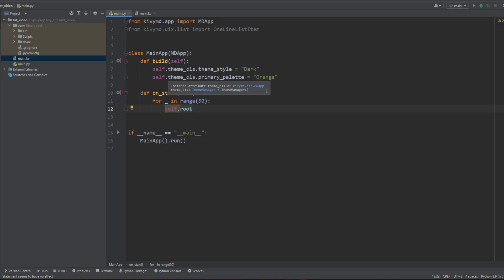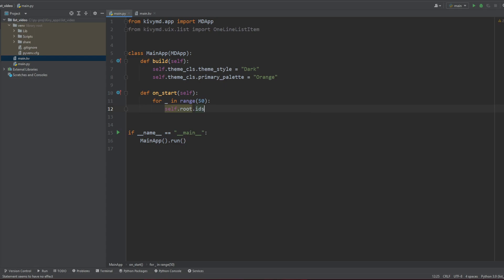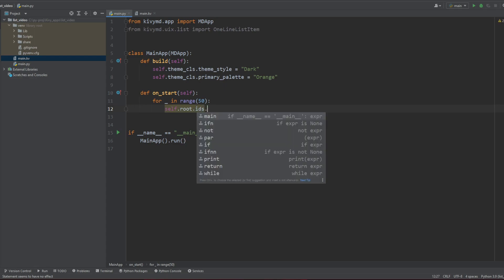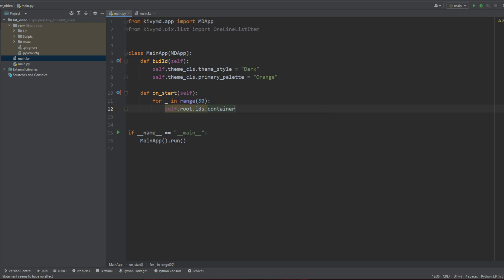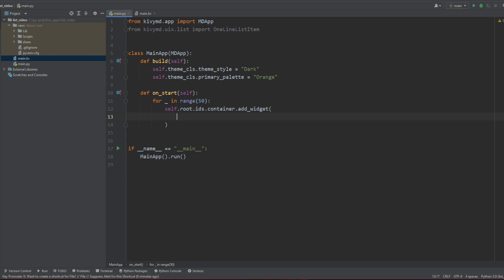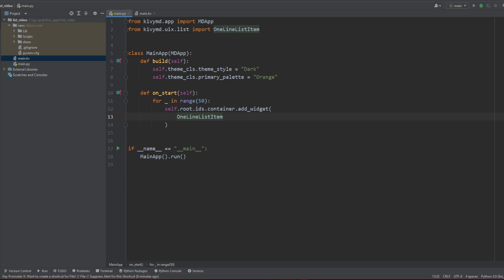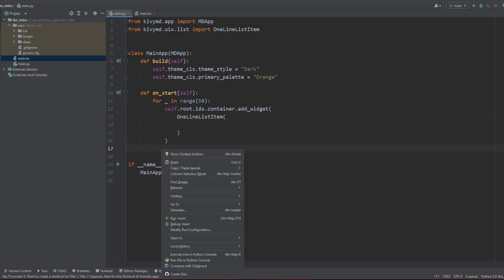And here you can access the IDs. And in the IDs, I should have container. Okay. And now we can do stuff to this container. So I'm going to say the most basic feature of Kivy, add_widget. And this is where we're going to add our friend, the OneLineListItem. So we already imported it. So let's go OneLineListItem. And now I'm going to add informations in here. So how does that work?